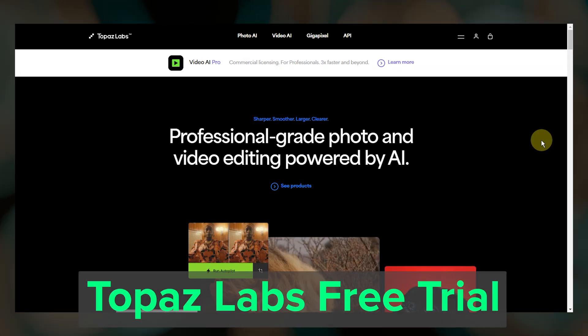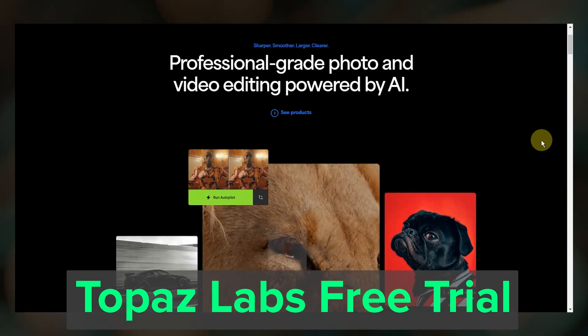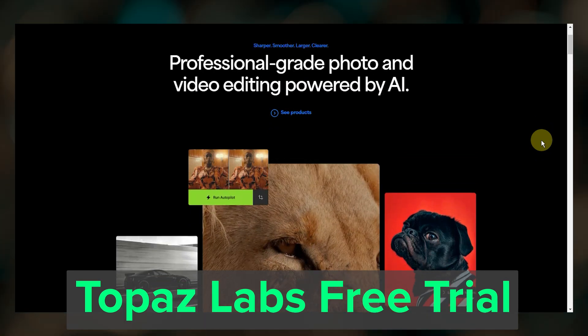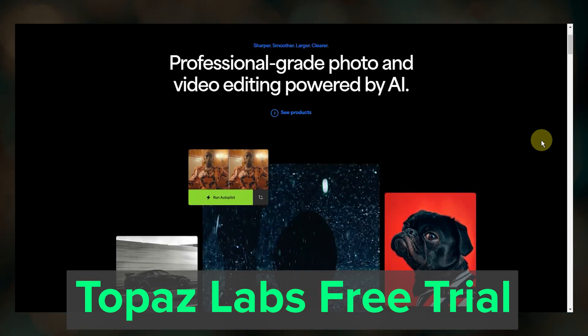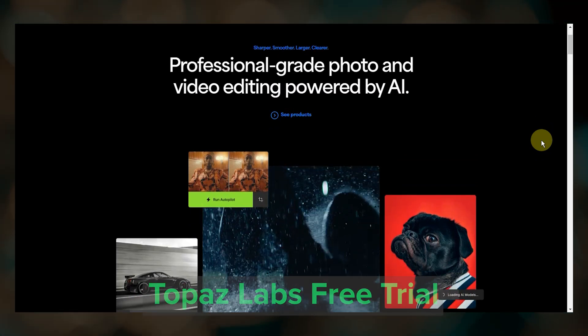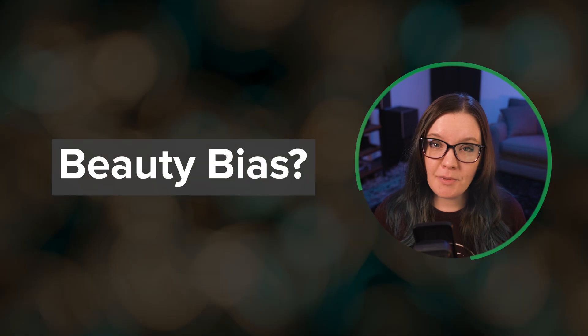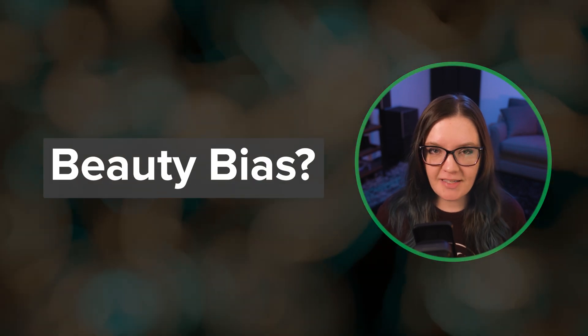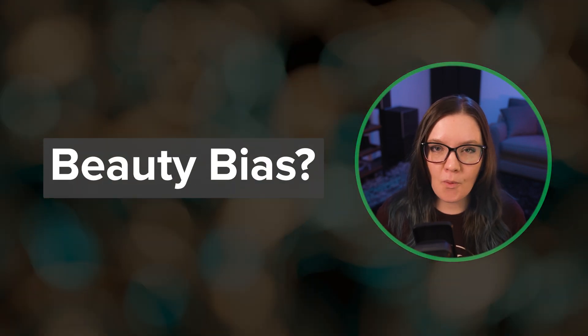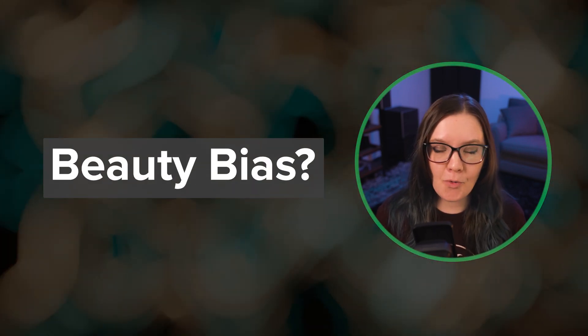Topaz does have a free trial for their photo AI and video AI software, so if you're interested in checking that out I'll leave a link down below.